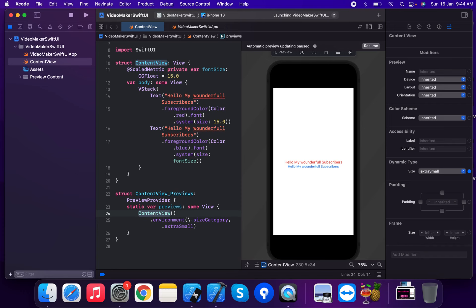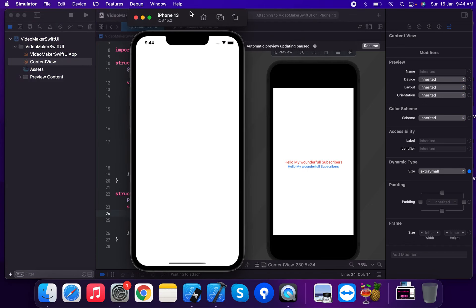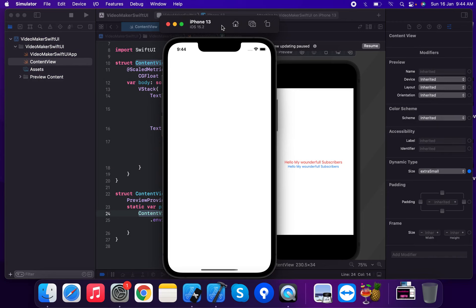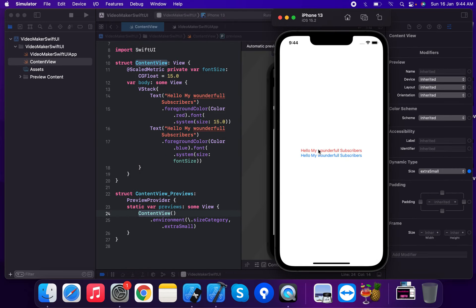Now we run on the simulator and install it. This shows the Dynamic Type setting — the font is scaling dynamically based on the setting. The application displays 'Hello my wonderful subscriber' with the scaled font.